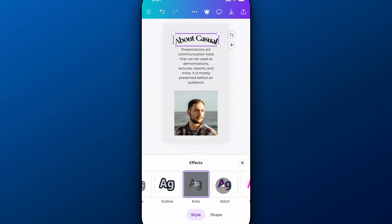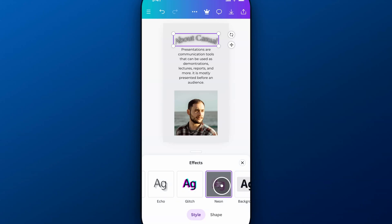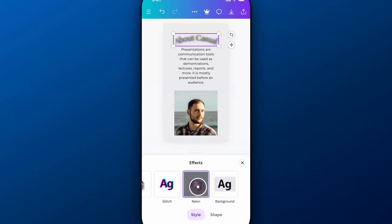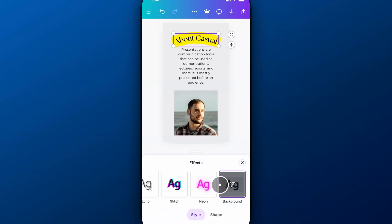There's an echo element, a glitch element. We can make glitchy text. We can even make neon text. Background is sort of like highlighting text.